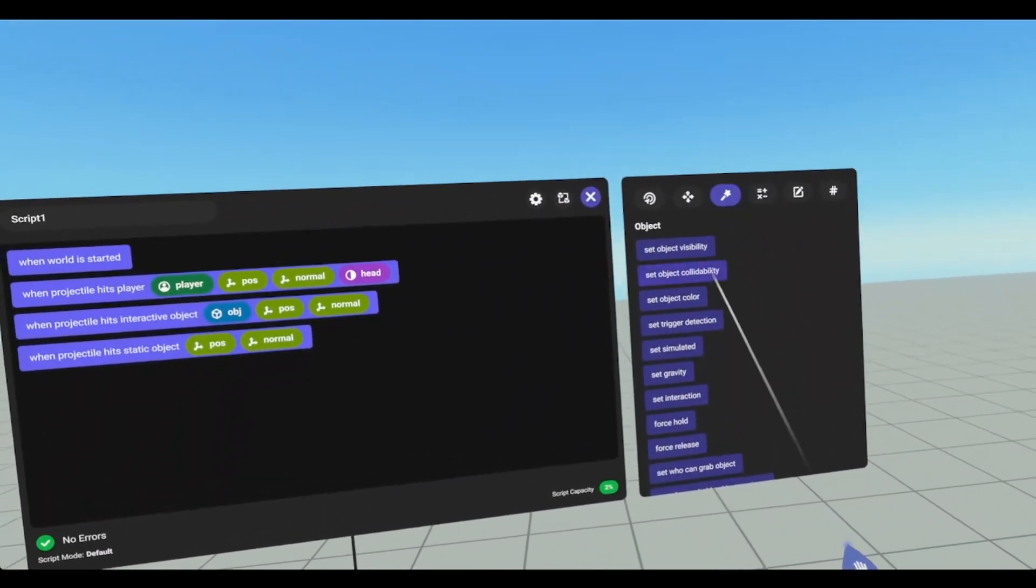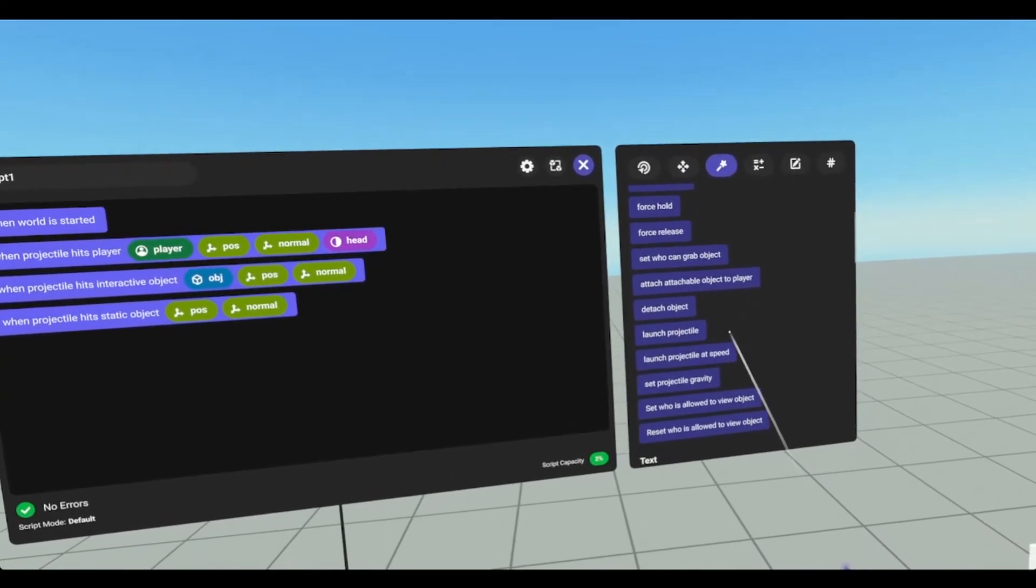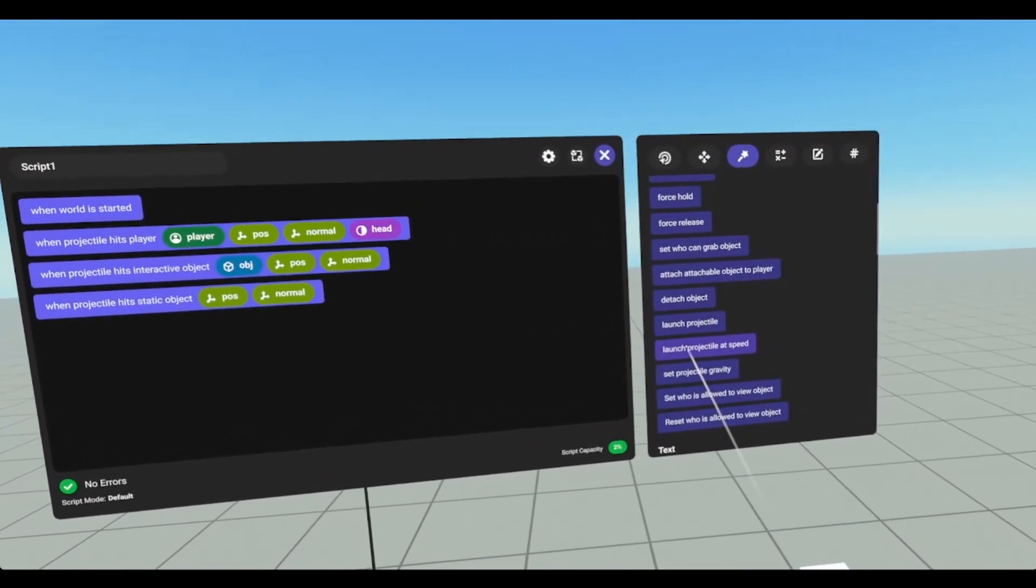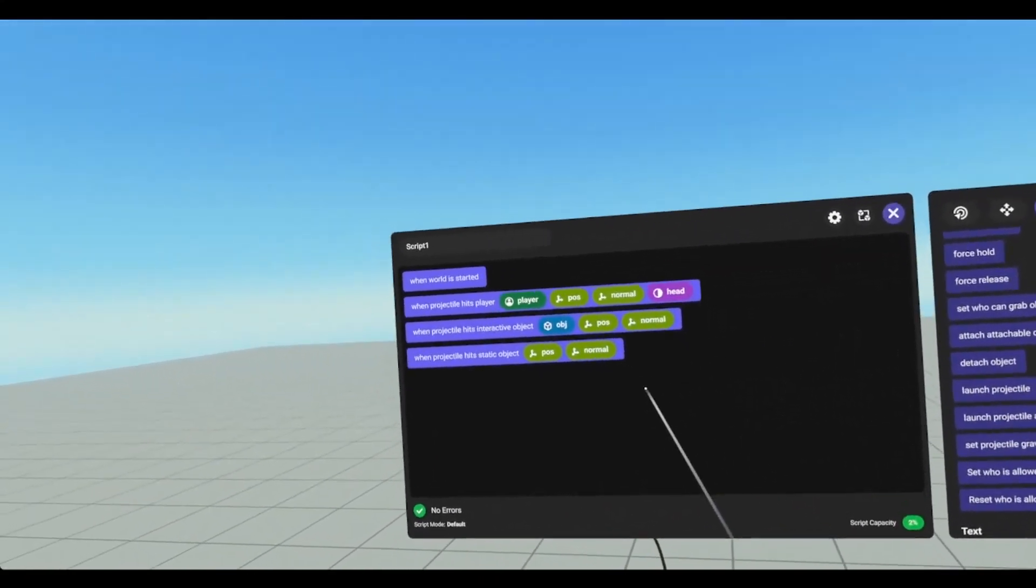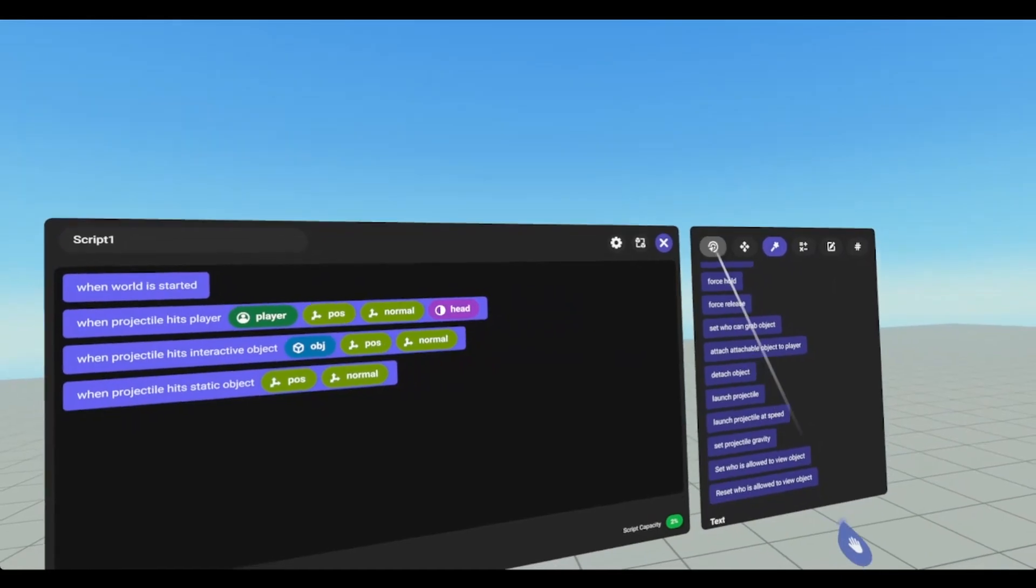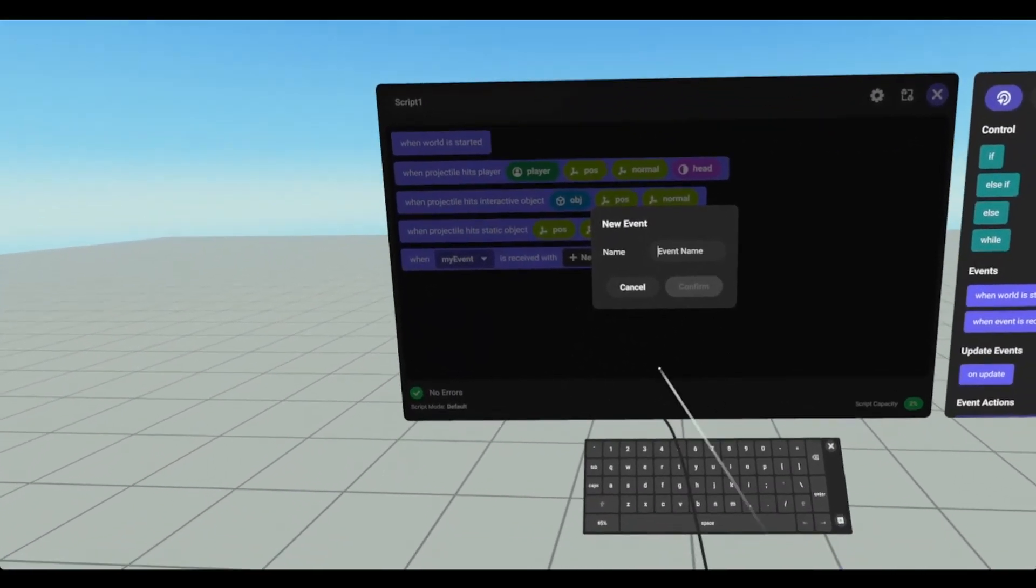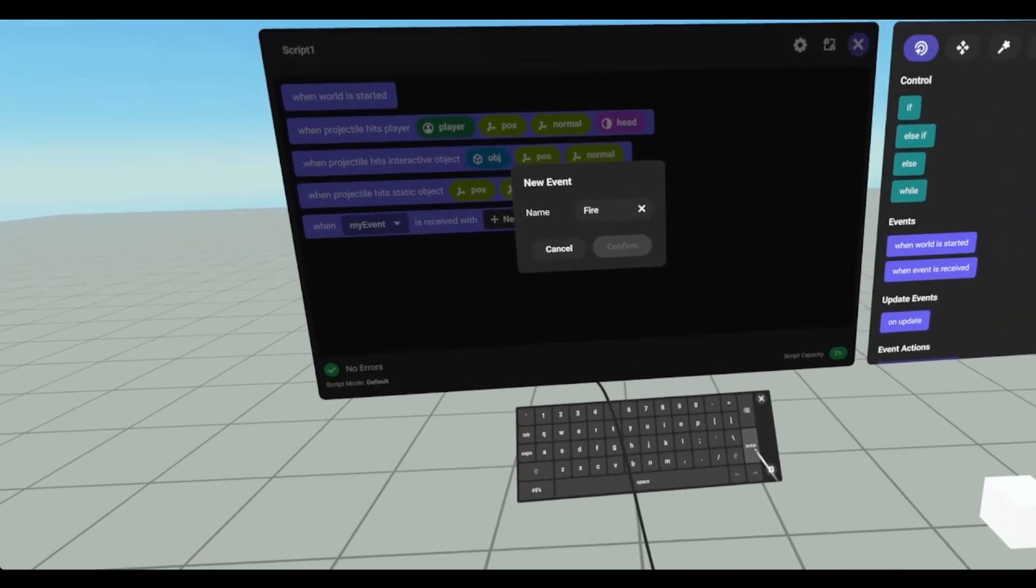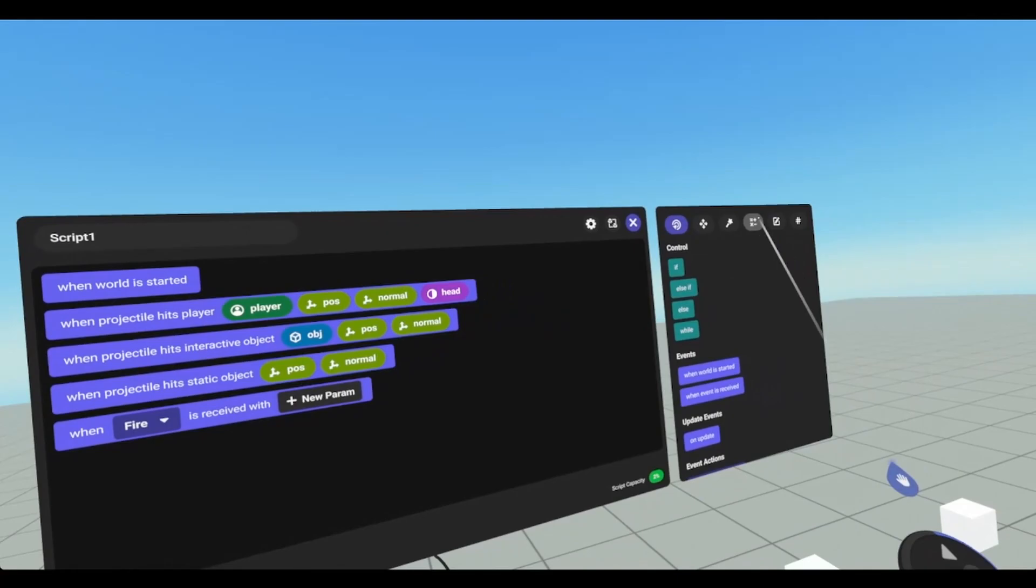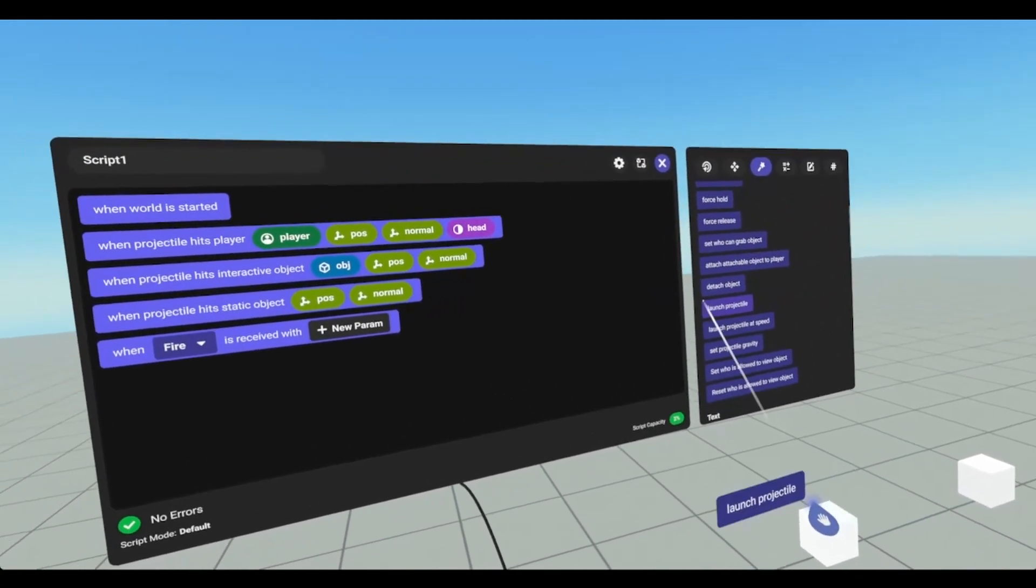Now if we go to actions and scroll down slightly, you'll see this launch projectile and launch projectile at speed. Now these two will actually fire. So I need to create a new event. We're going to say when event is received. We're going to call it fire.